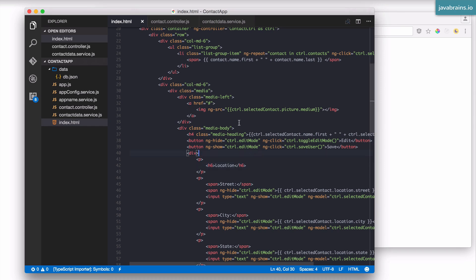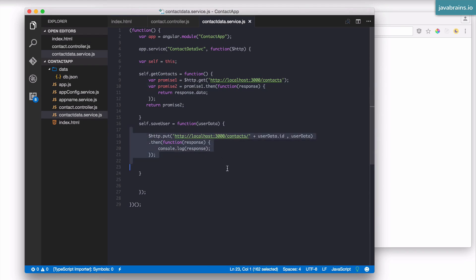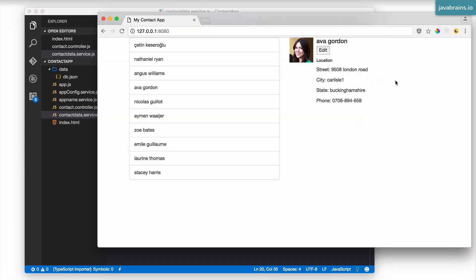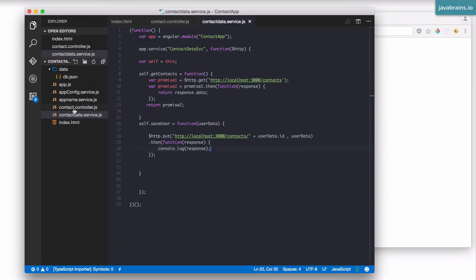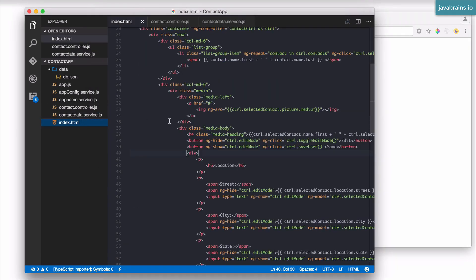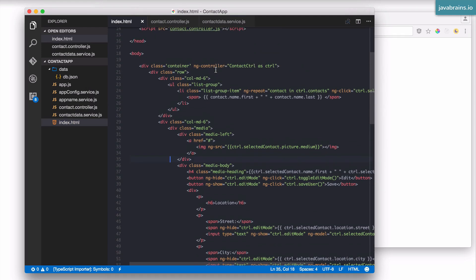How do we handle the success scenario? We have the service which makes the call, and then we have a then method which prints the response. What we'd like to do is have a banner at the top which says 'record successfully updated'. I'm going to create a banner HTML element as a place for our success message to show up.